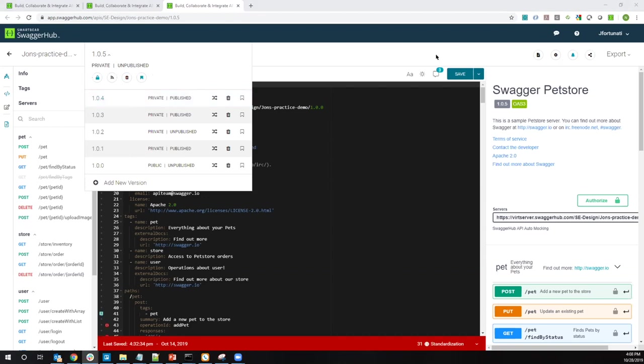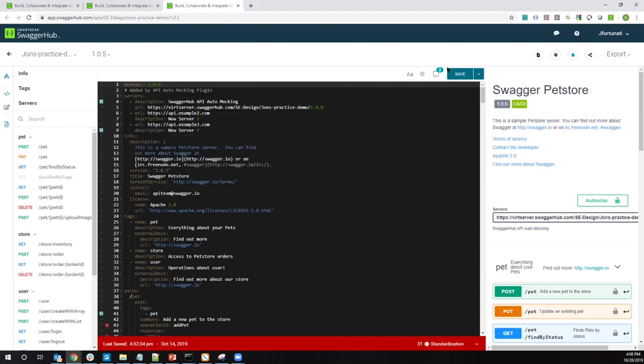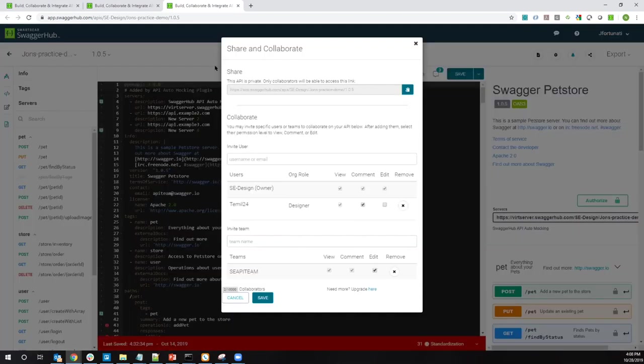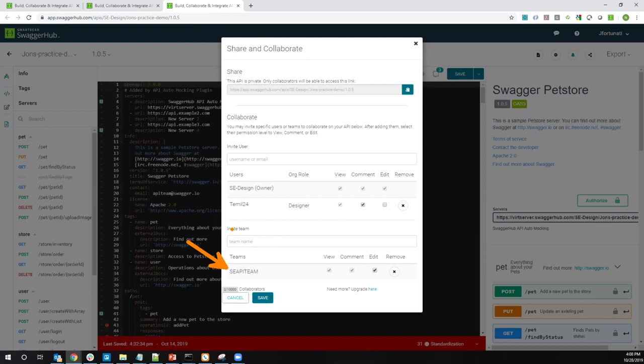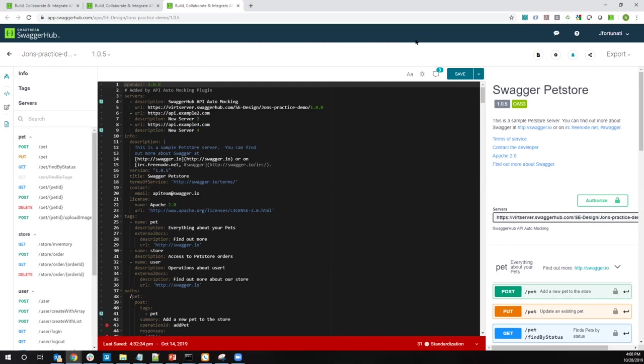But if anybody can get access to it, they can see that API versus private, which means you have to be given explicit access to the definition. And if you make an API private, the nice thing about that is not only can you control access, but you can control how people access it. So if we look at our sharing options, we can see that we can give people the ability to edit, comment, or just view the definition. And we can do the same with teams, leveraging those to make it easier to share and view these definitions.